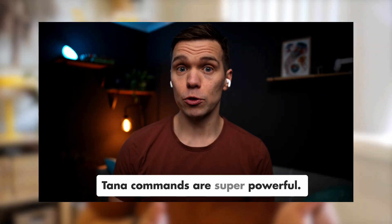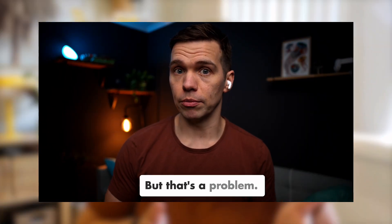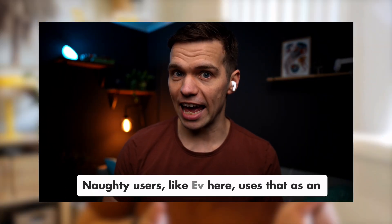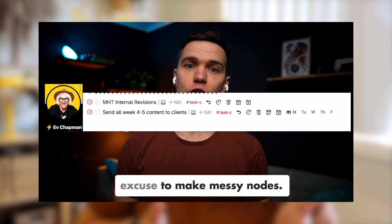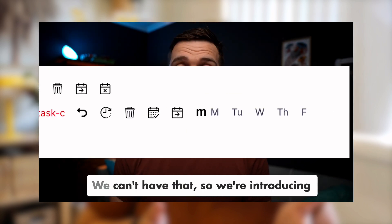If you've been using Tana for a while, you know that commands are the secret to working faster. But let's be real, when you get a few command buttons on those super tags, it can get out of control really fast and suddenly you're being called out for being naughty by Braga. Tana commands are super powerful, but that's a problem. Naughty users, like Ev here, use that as an excuse to make messy nodes. We can't have that. Well, that's about to change.